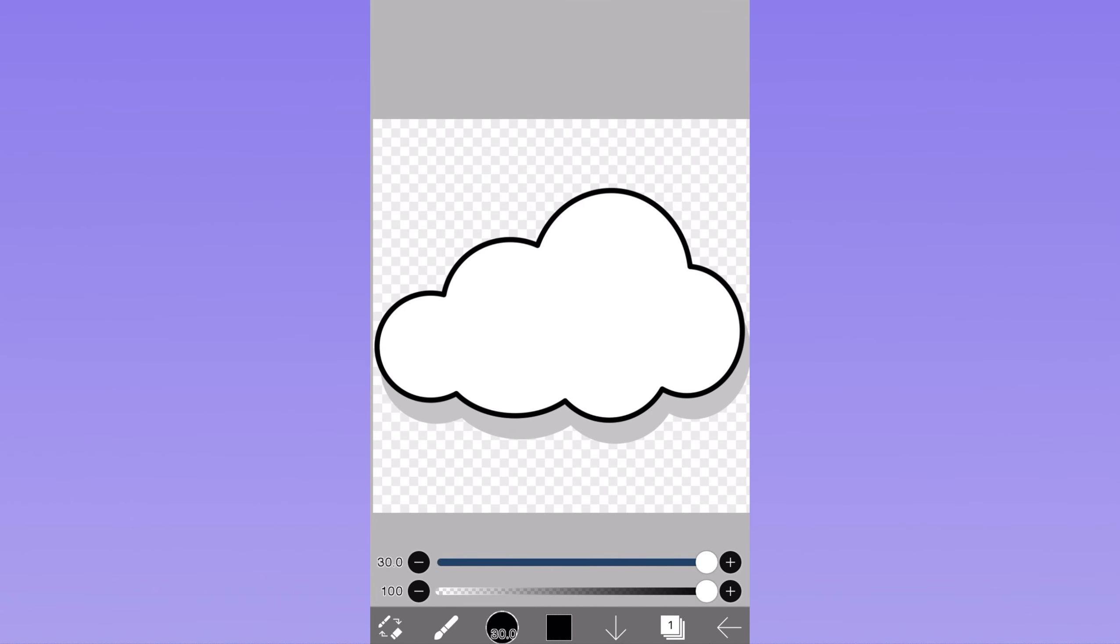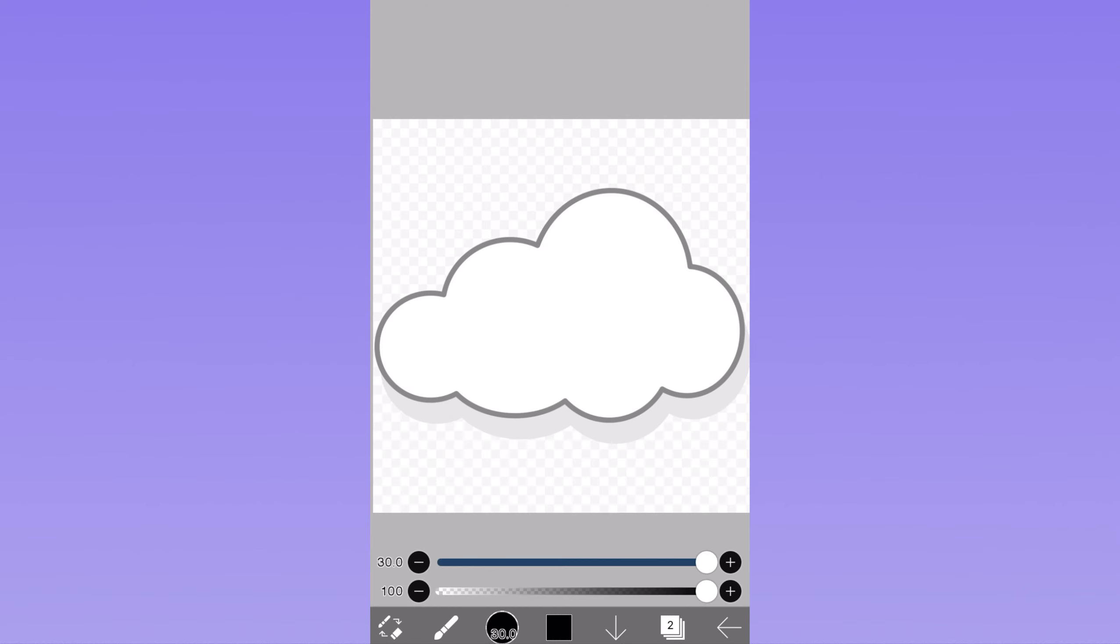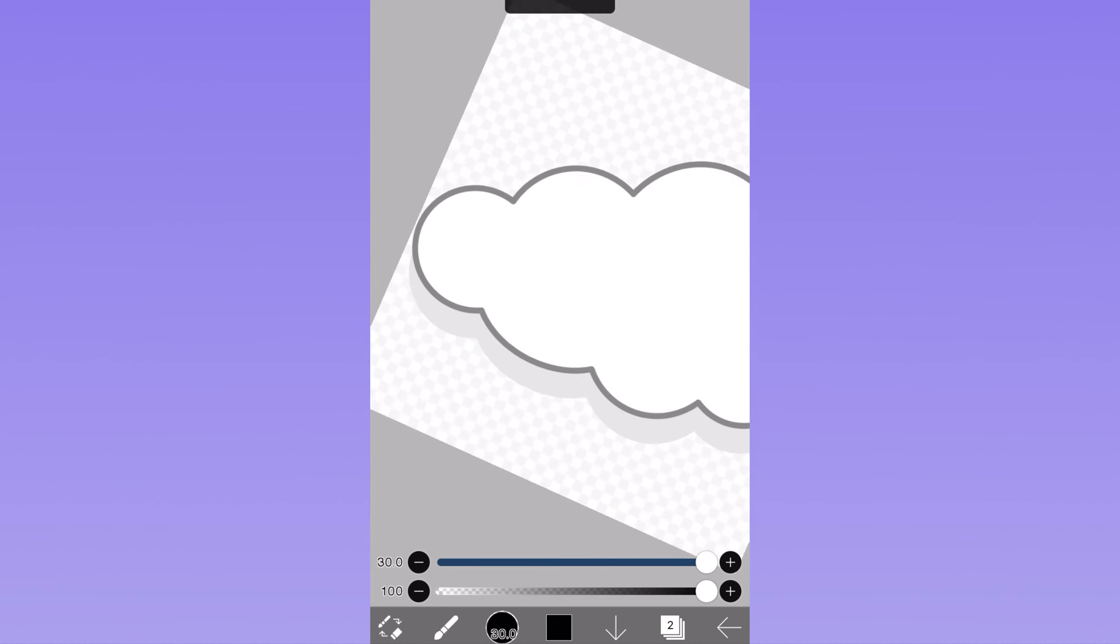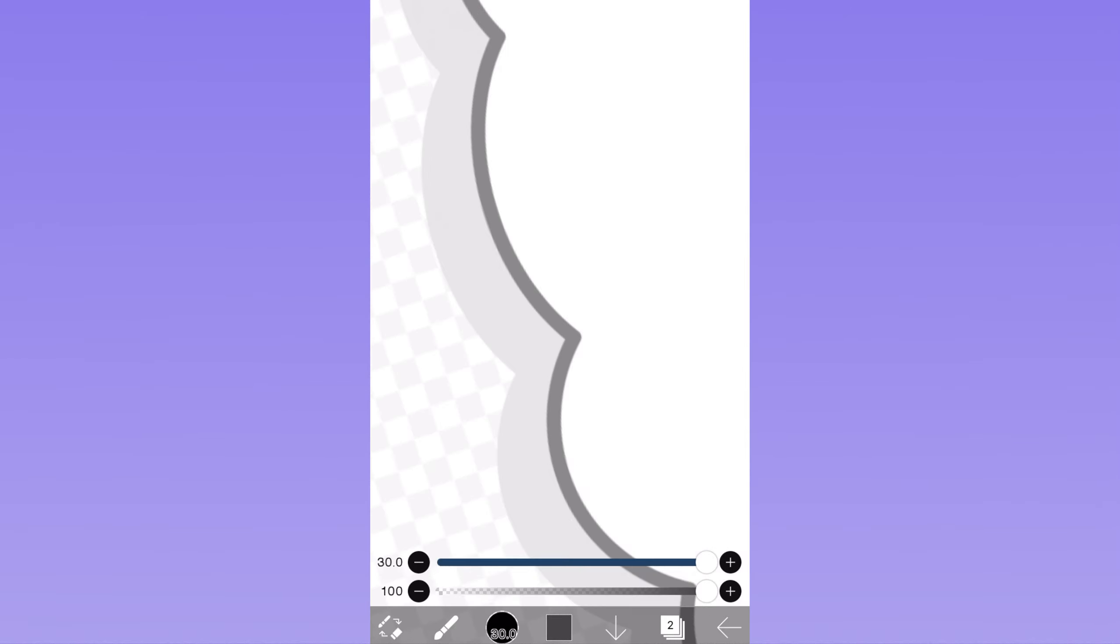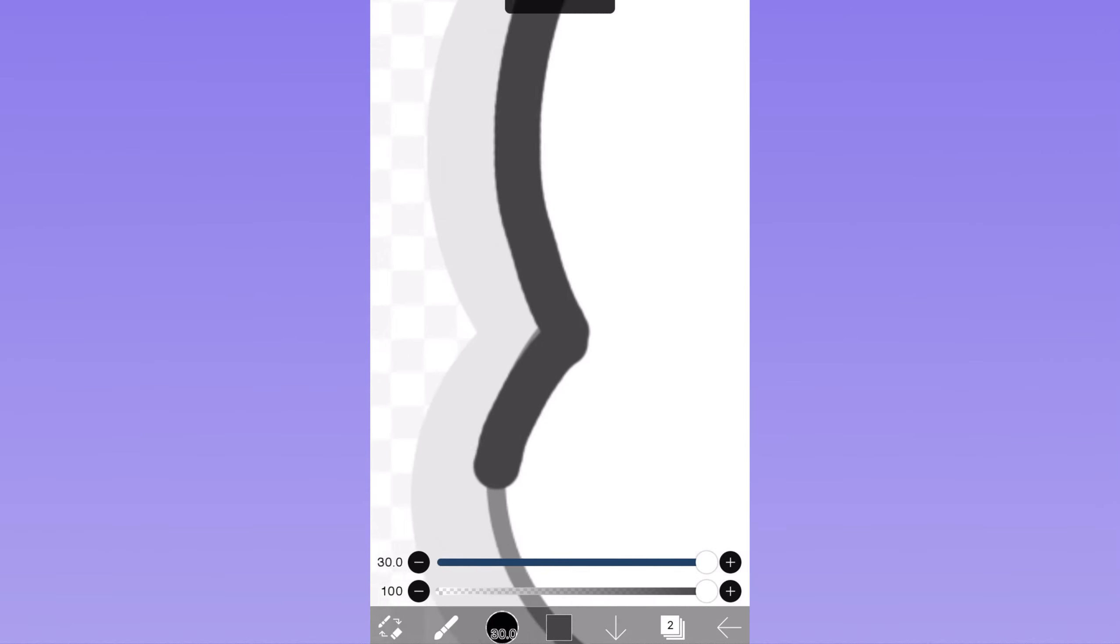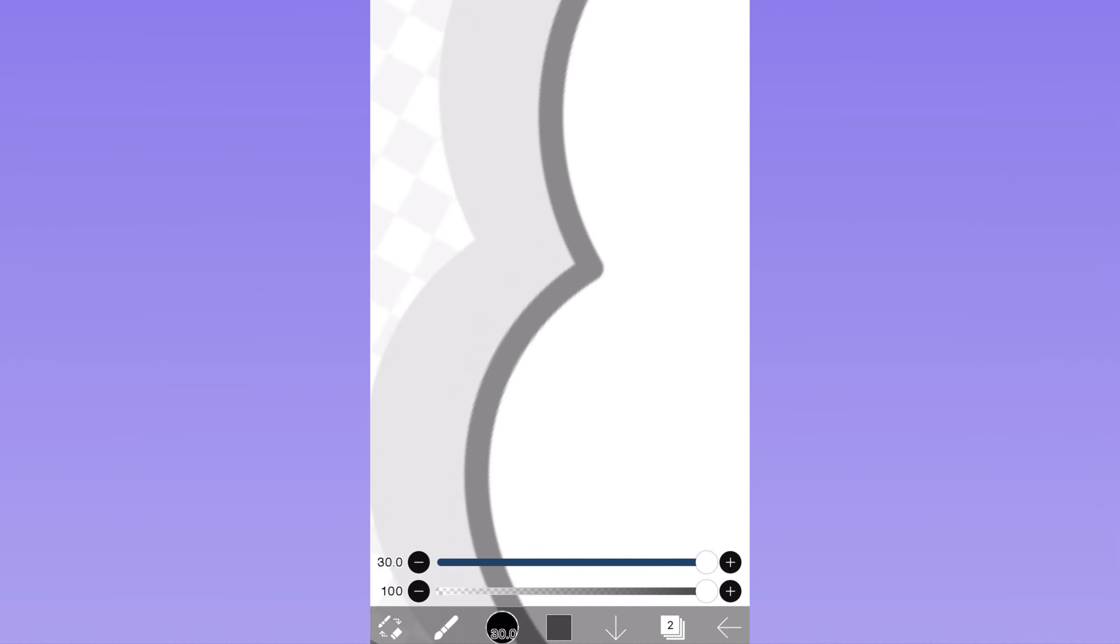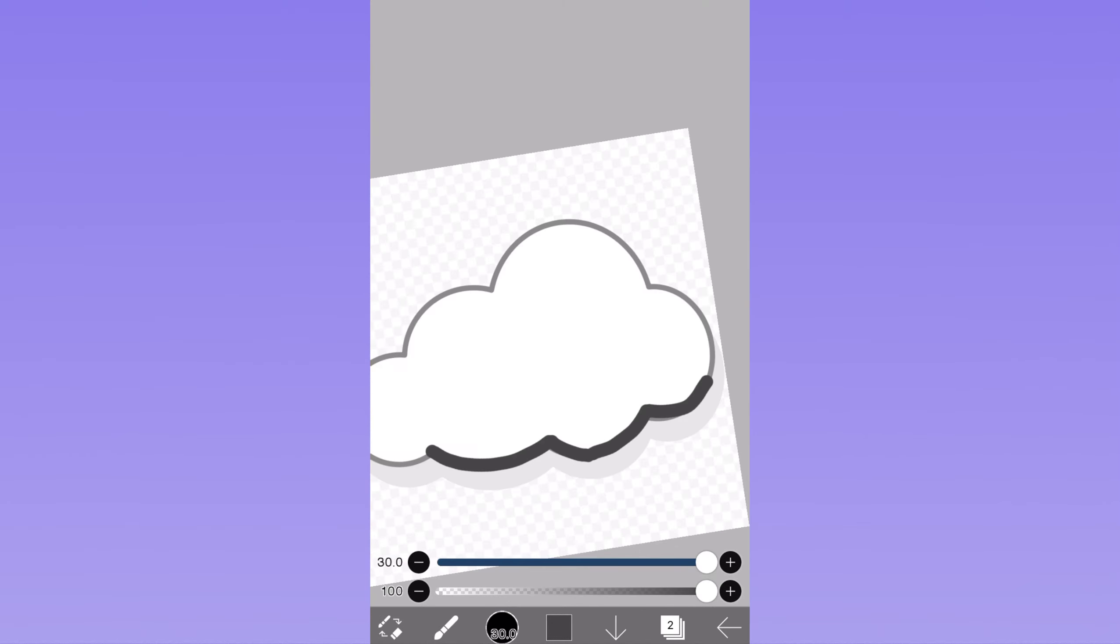The first thing that I did to make this intro was I opened up IBIS Paint, and I actually got a picture of a cloud. You guys can get a picture of maybe a wave, a sun, whatever your channel theme is, but I just chose clouds, and I just overlined the clouds with a marker on a different layer.